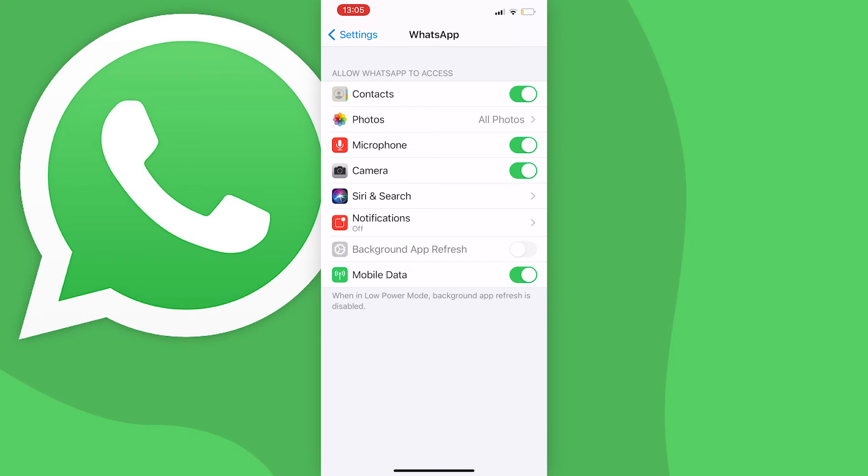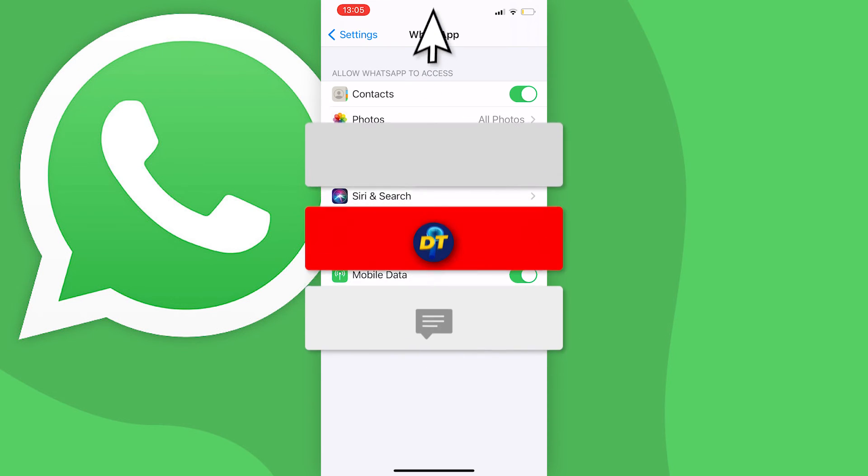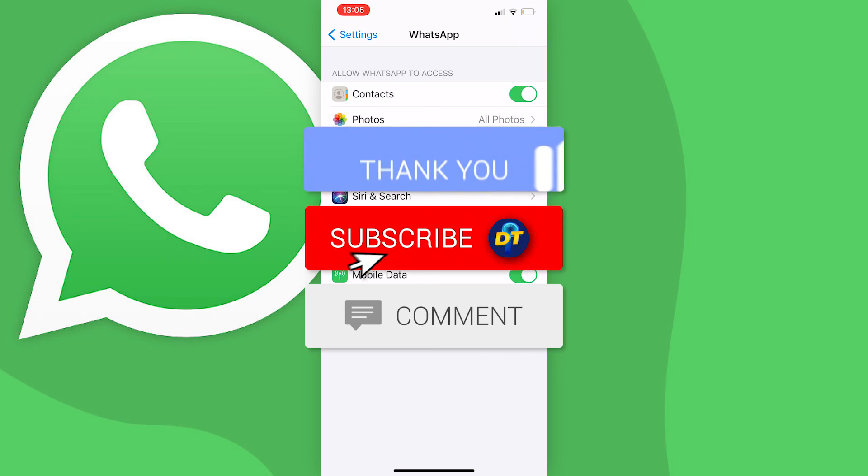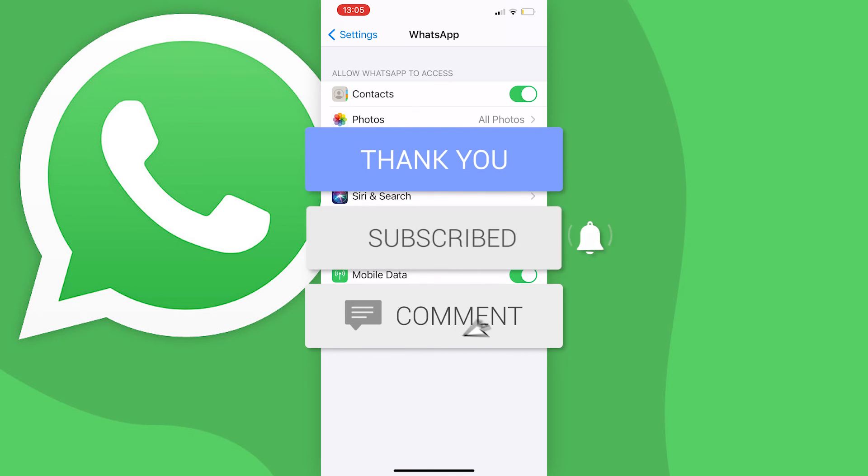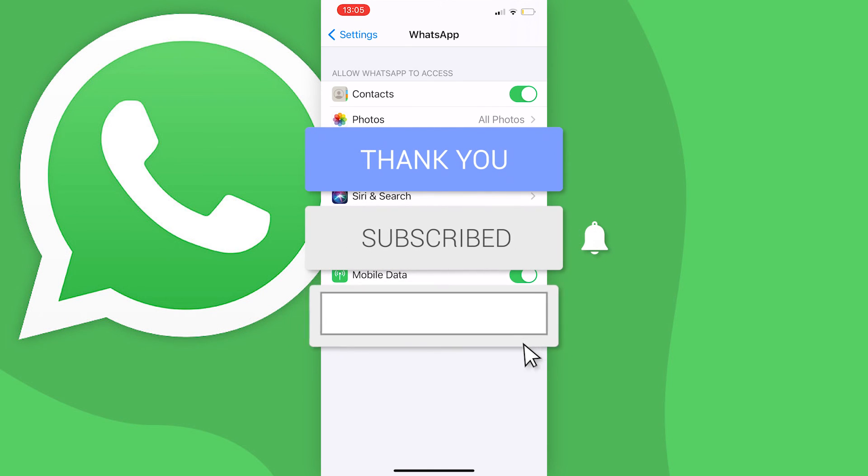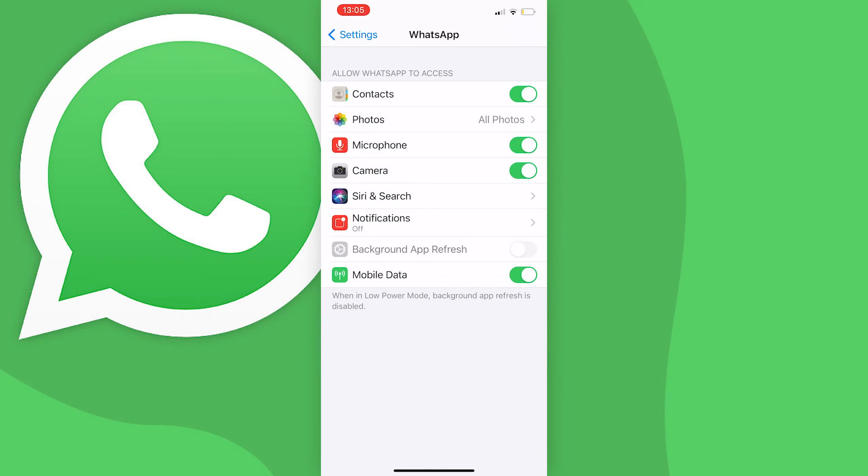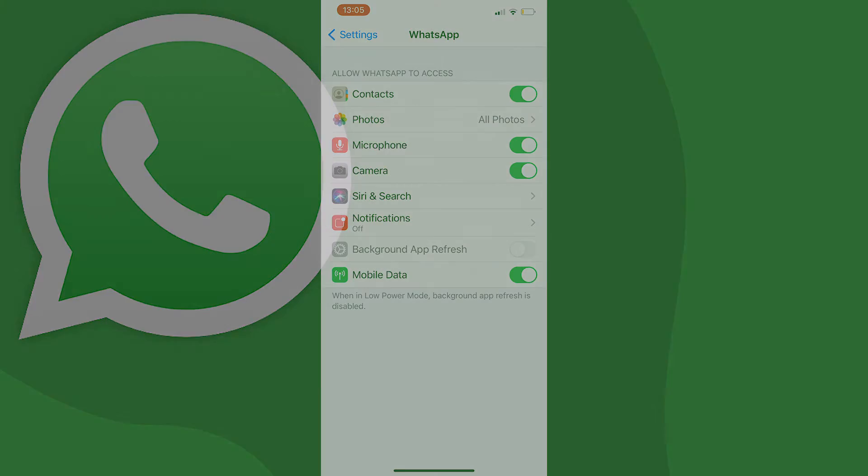But if this video helped you out, don't forget to leave a like and subscribe to help get this video to more people and also help me on my journey to becoming the biggest digital tutorial channel on YouTube. And of course, don't forget to let me know in the comments if this is still working. I'll see you next time, bye bye.